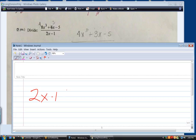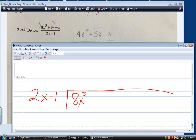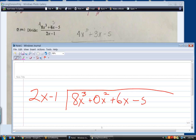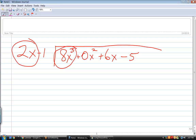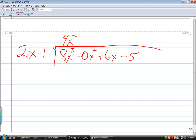With long division, put that on the outside. The trick is to make sure you have every degree of polynomial represented. Notice what's missing — there's no x-squared term. So I have to put it in with a zero coefficient. There is an x term and there is a constant. The first step when you're dividing a polynomial into a polynomial is always to divide that leading term into that leading term. How many times does 2x go into 8x cubed? 4x squared.